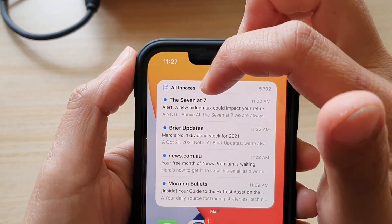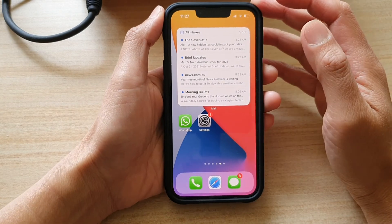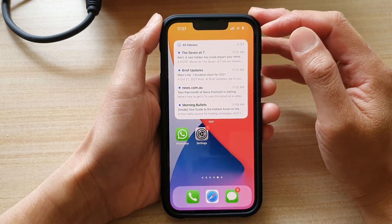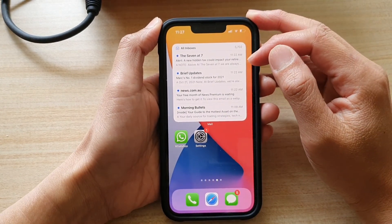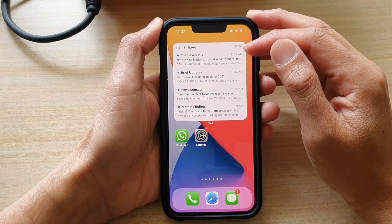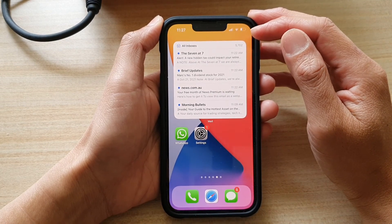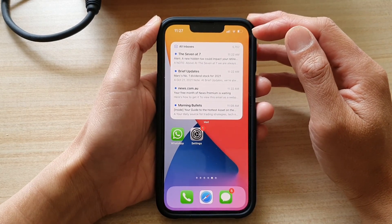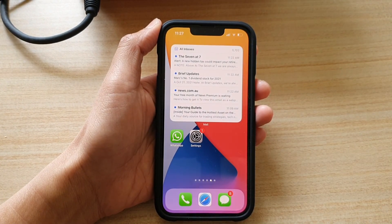Now you can see my mail widget shows the 'All Inboxes' label at the top. That's how you can change your mailbox folder on the home screen. Thank you for watching — please subscribe to my channel for more videos.